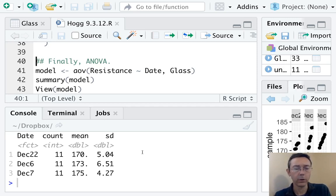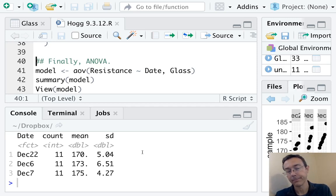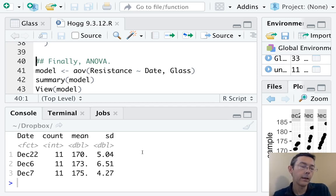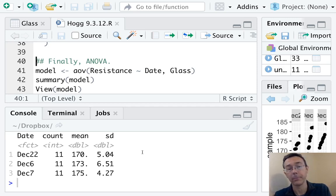We would love it if they were closer, but c'est la vie. Also, while we're here, let's notice that the date variable is encoded as a factor. That's a good thing.